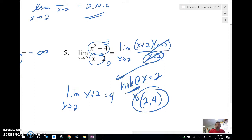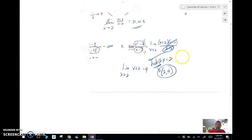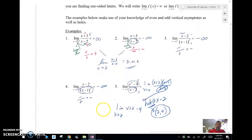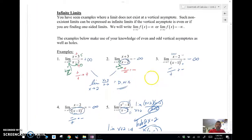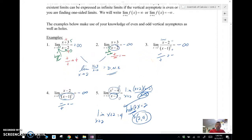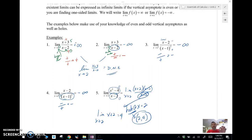There we go — we've got what we call infinite limits: limits that, when we calculate them, go to infinity. In the next video, we'll look at limits at infinity, as x approaches positive or negative infinity.